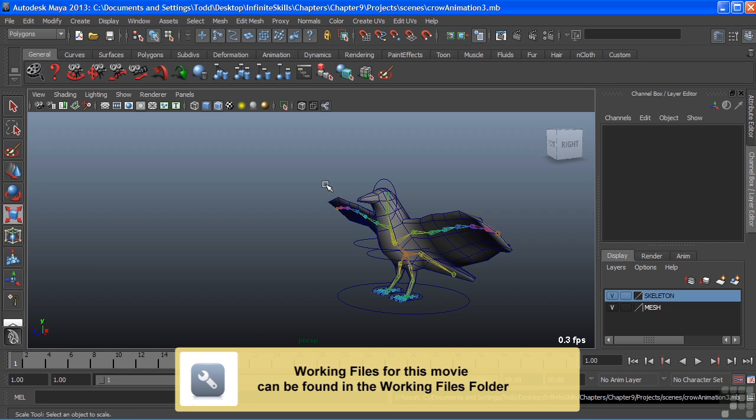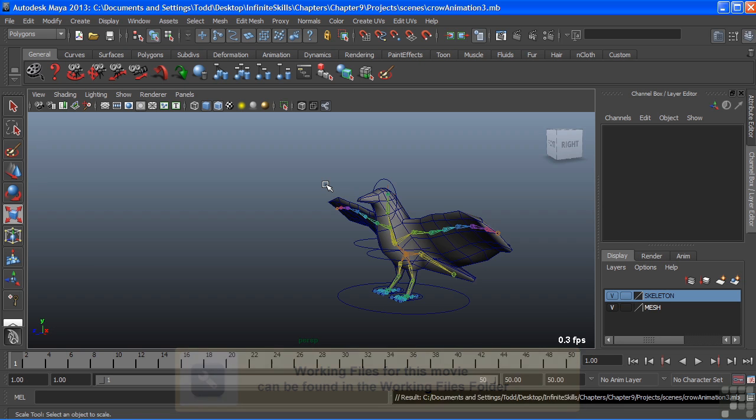In this video, we're going to take a look at the graph editor. Now the graph editor is another animation editor that allows us to visually see the motion of our animations in the form of a curve.